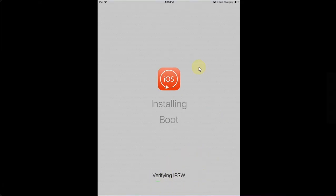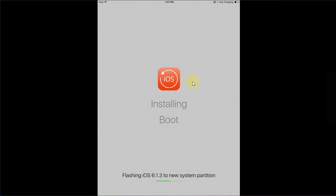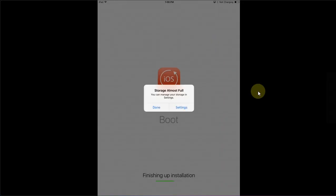After the downloading is complete it will verify the IPSW and then start extracting the firmware.